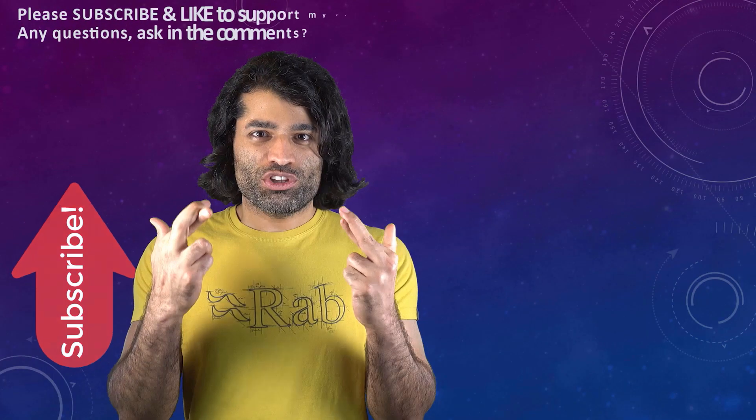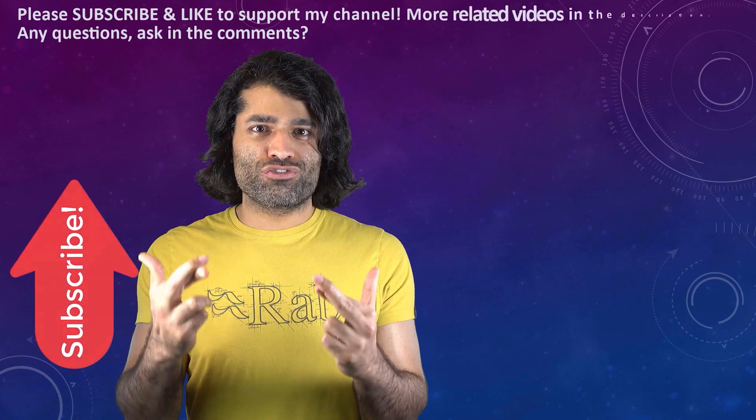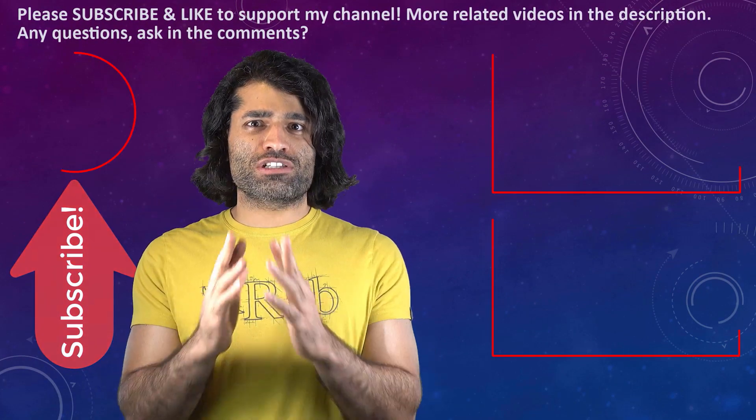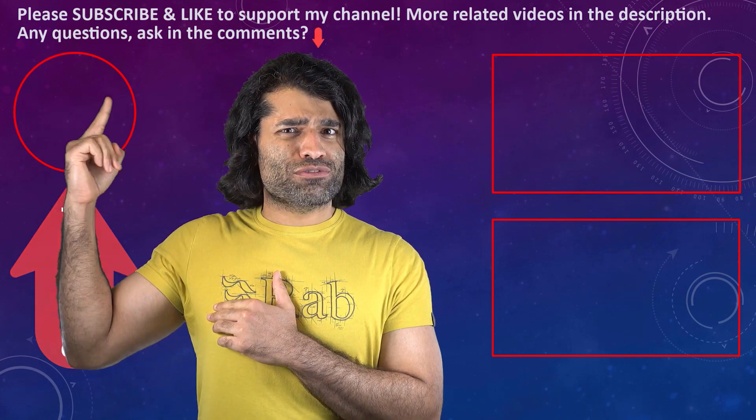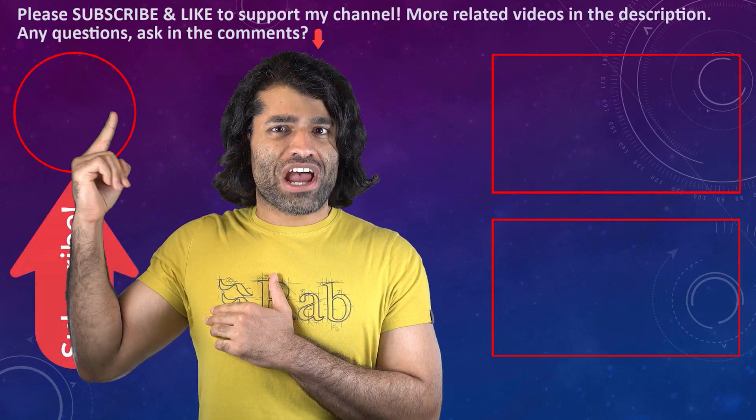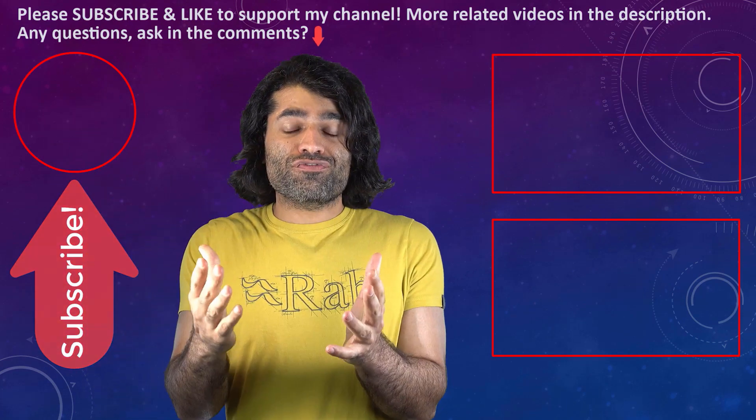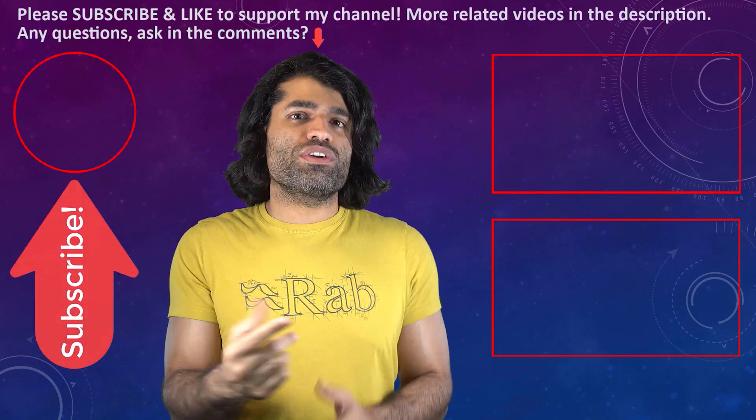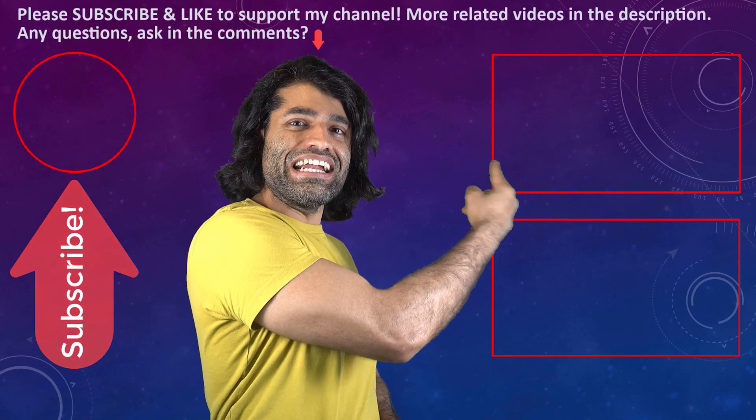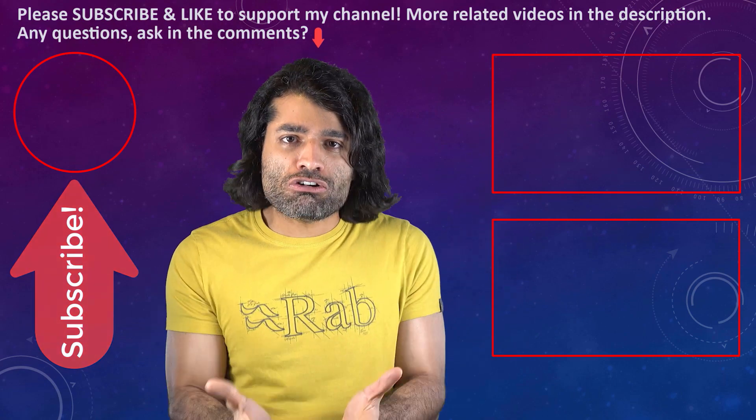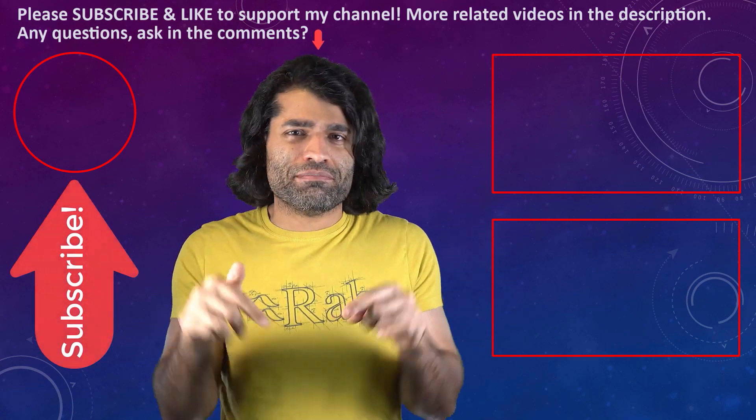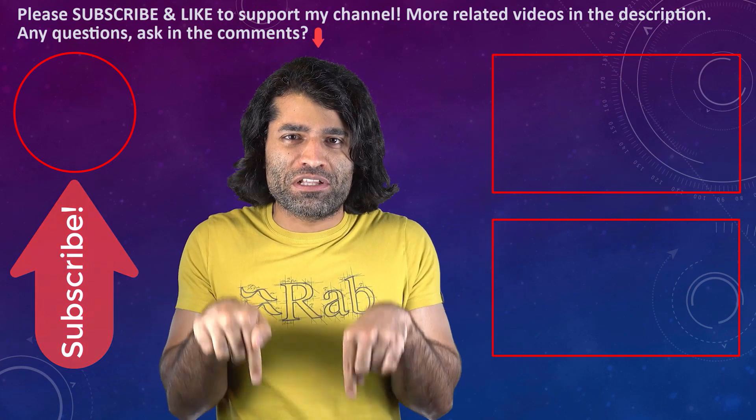I hope this video was helpful. If it was, please don't forget to subscribe to support my channel. You can find my other videos in here, and if you have any questions please let me know in the comments below.